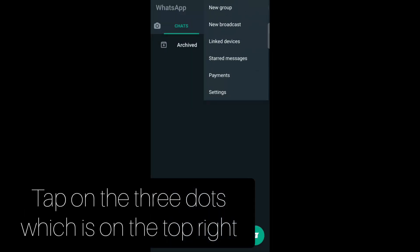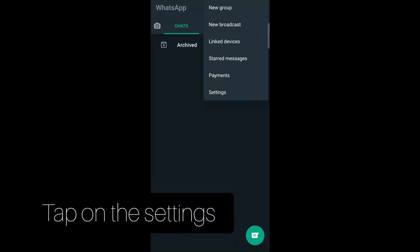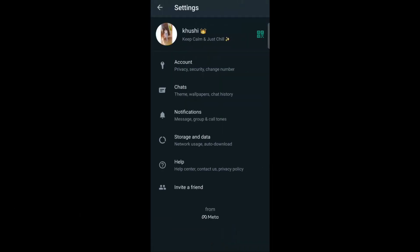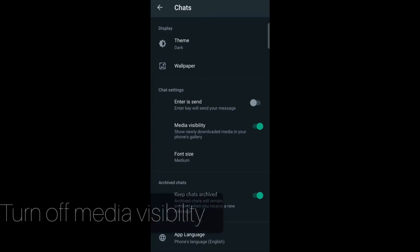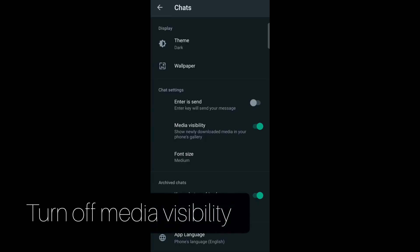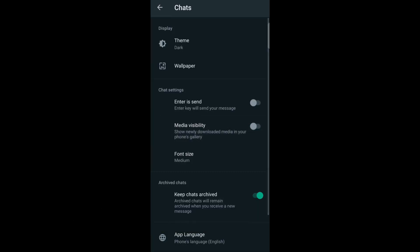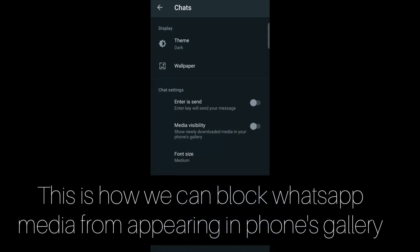Now tap on Settings, then tap on Chats. In Chat Settings you can see Media Visibility — just turn it off. And we're done. This is how you can stop or block WhatsApp media from appearing in your phone's gallery.